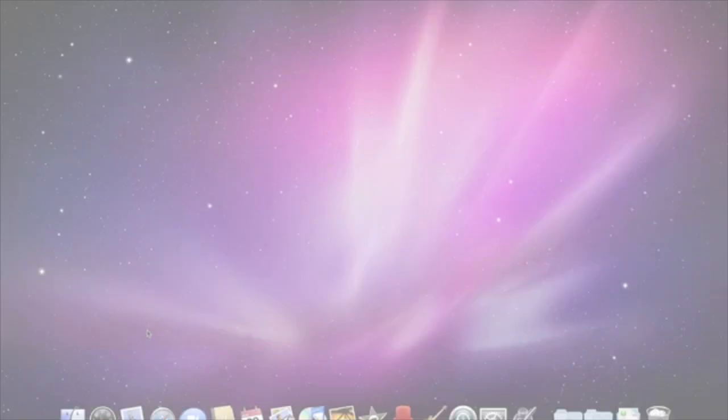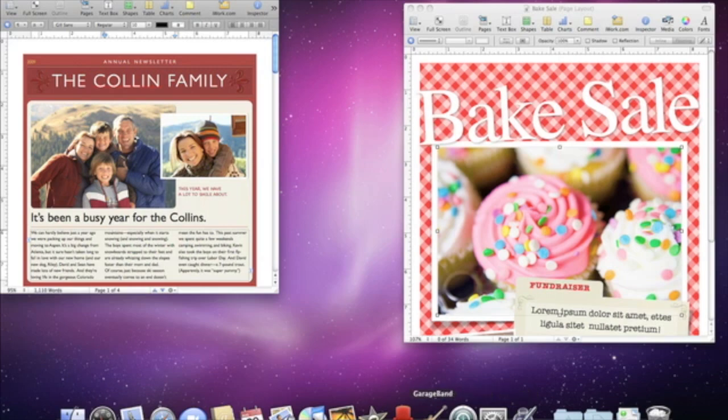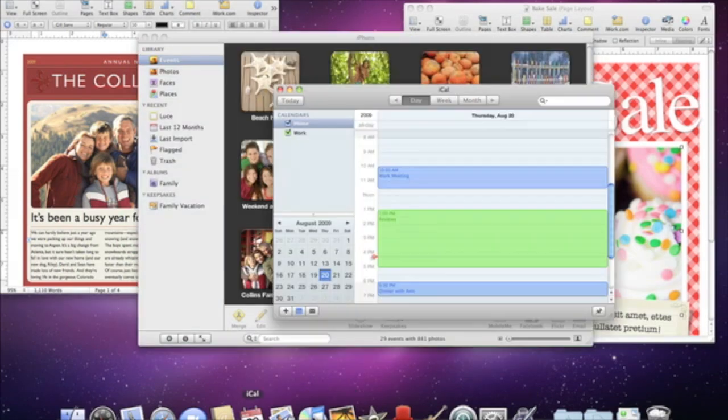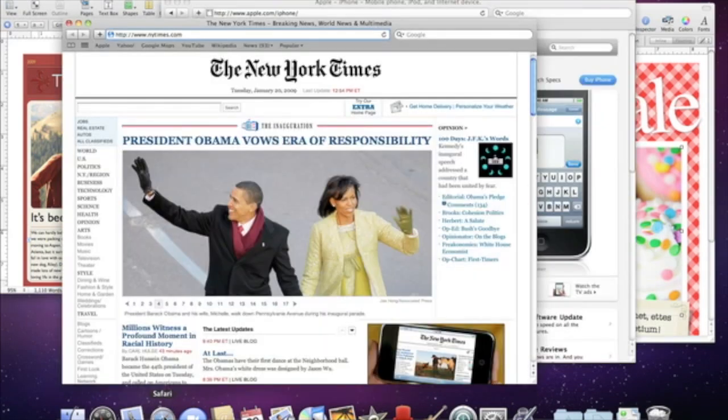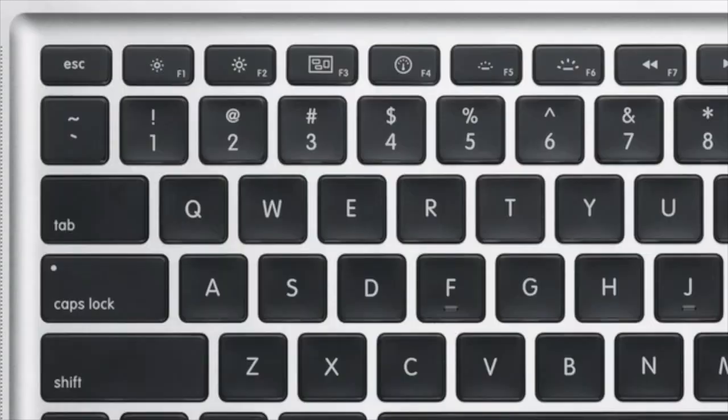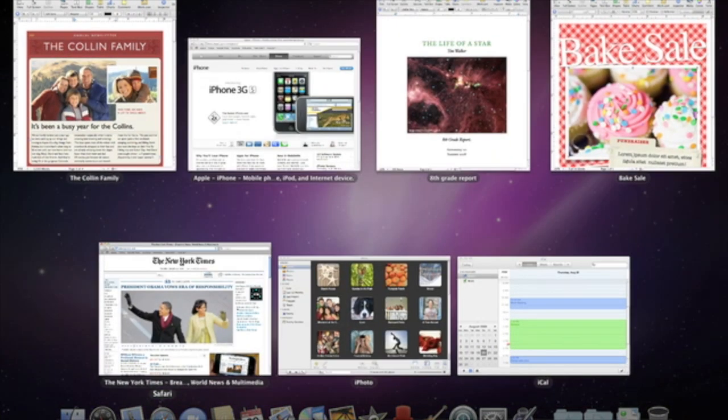When you're working on your Mac, you'll probably open lots of different files and applications. Exposé can help you cut through the clutter and find things on your desktop fast. Hit the F3 key on your keyboard to activate Exposé. It displays all of the open windows on your Mac, so you can quickly find the one you're looking for.